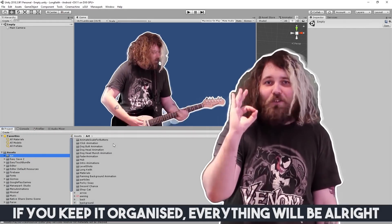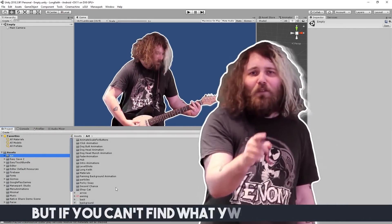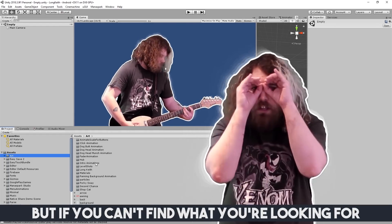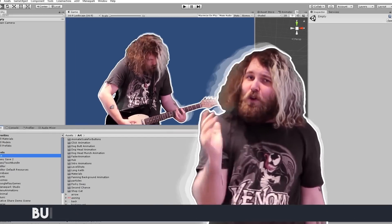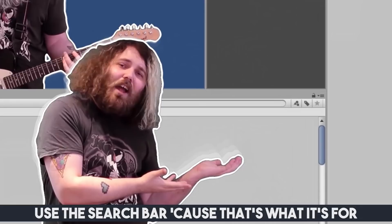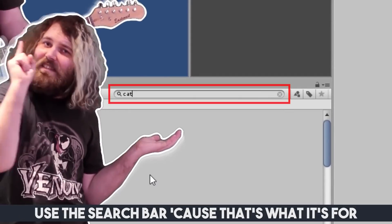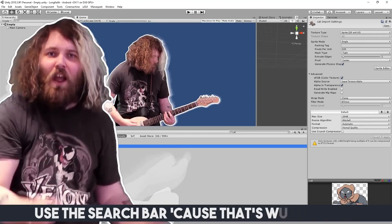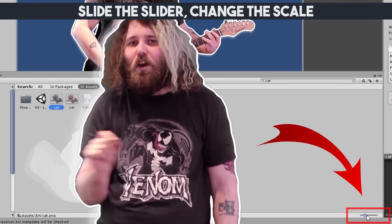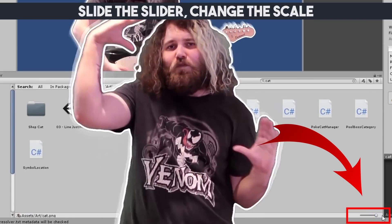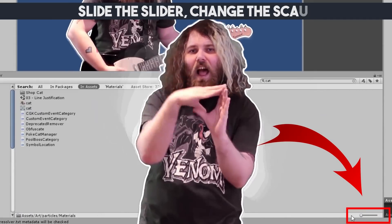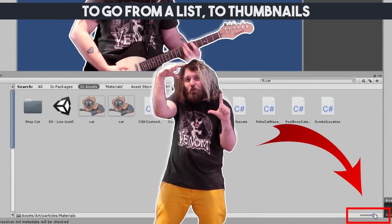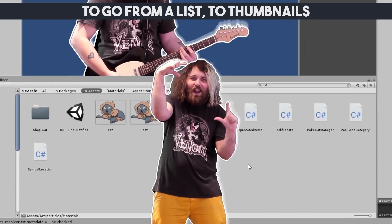But if you can't find what you're looking for, use the search bar cause that's what it's for. Slide the slider, change the scale, to go from a list to thumbnail view.